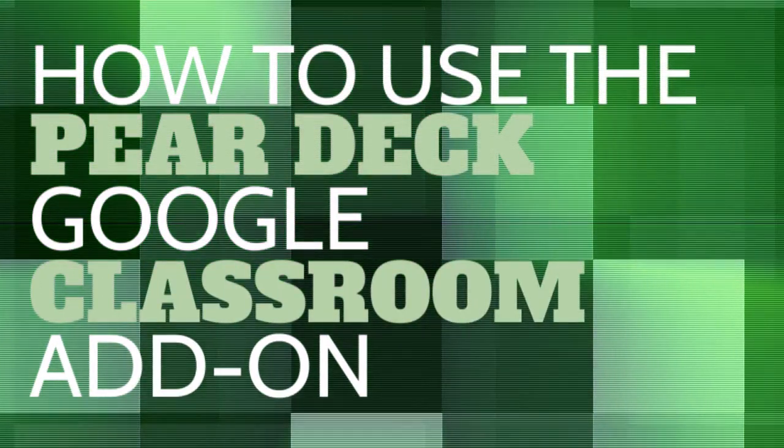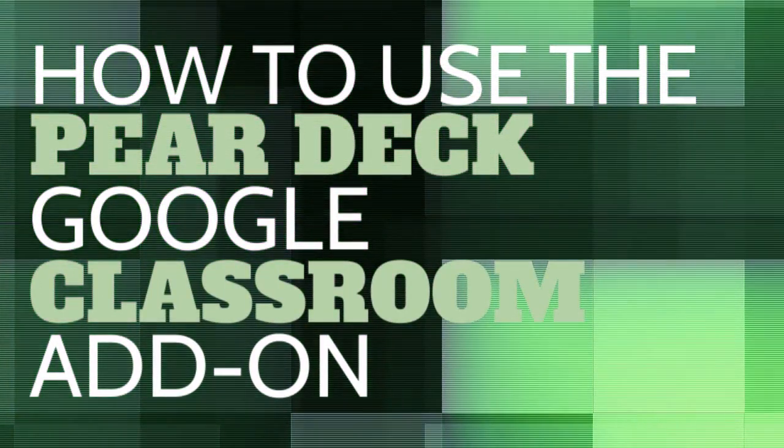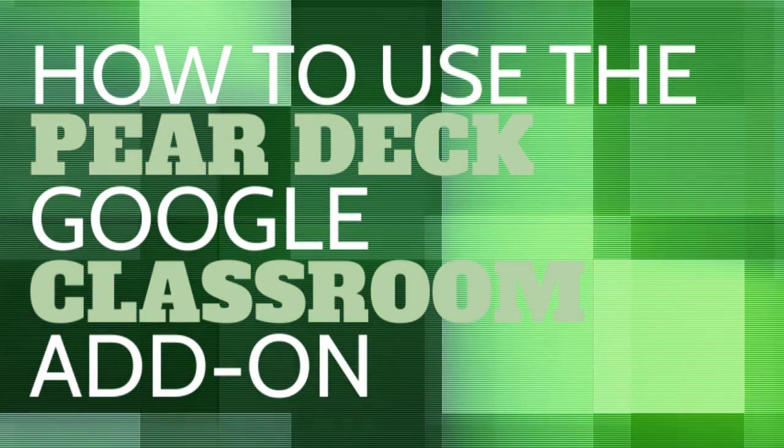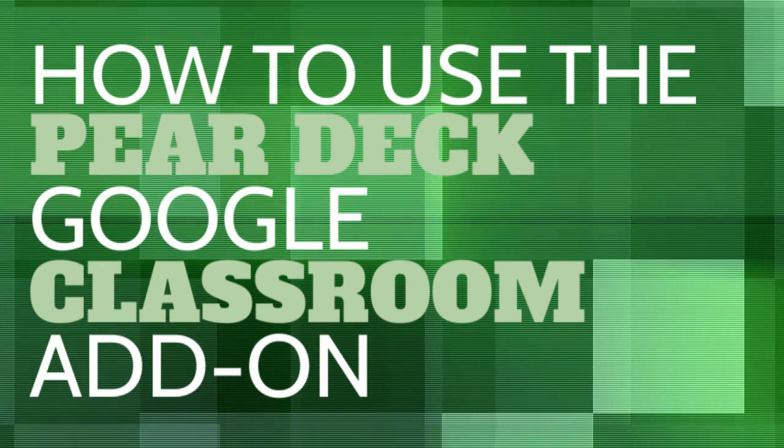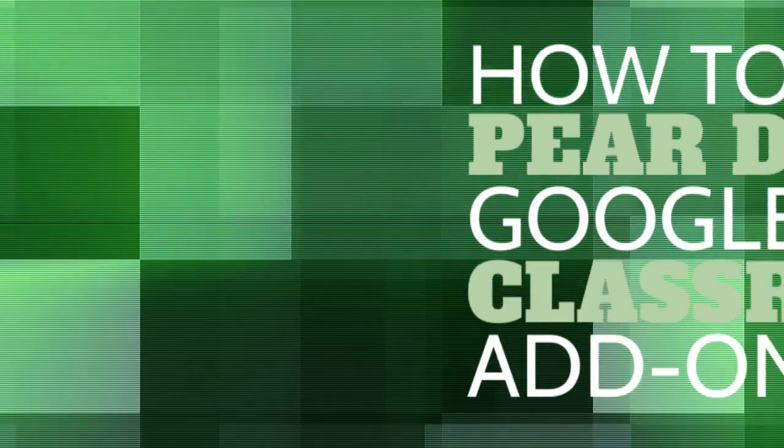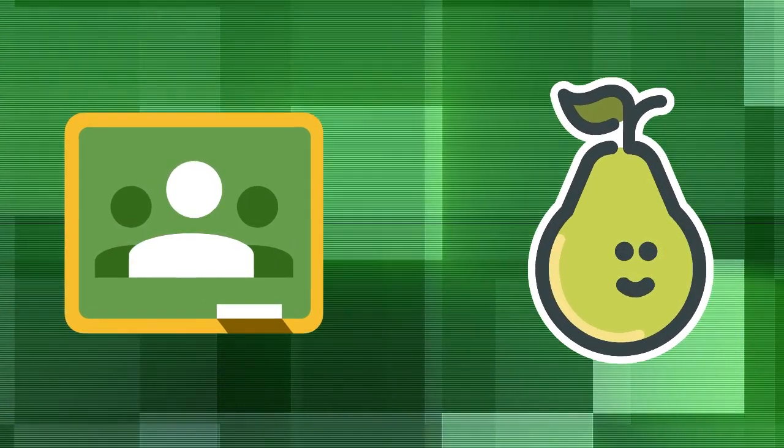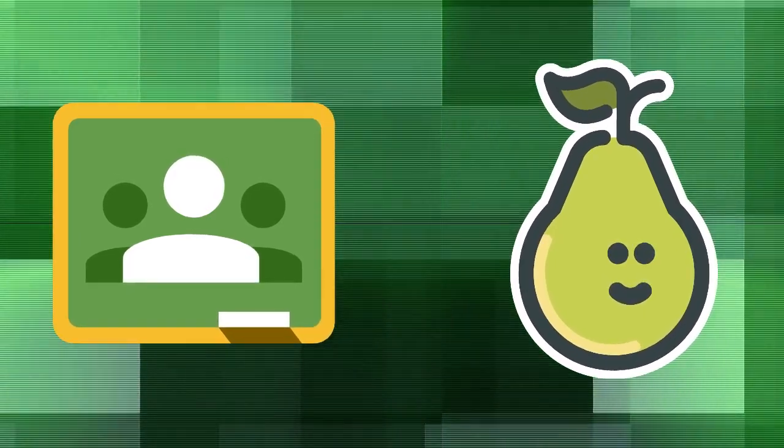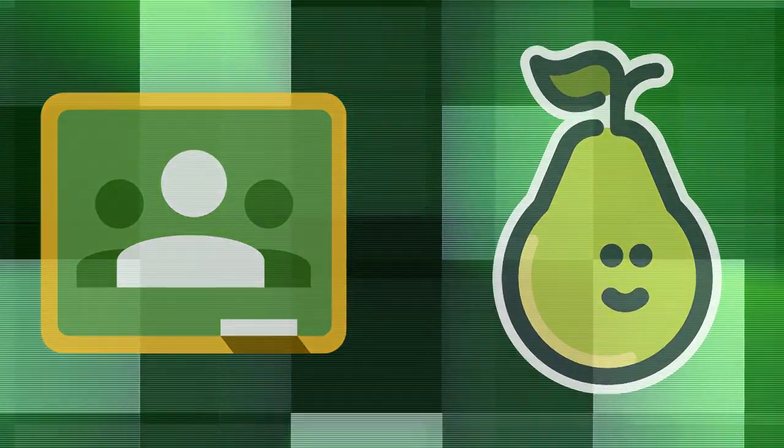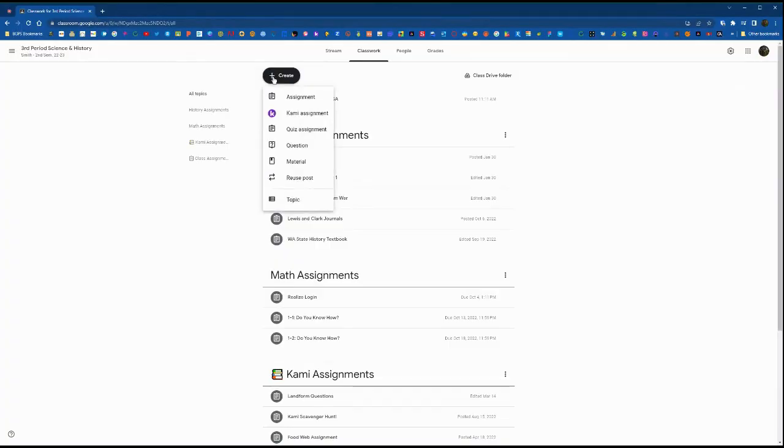In this video we are going to walk through how to use the Pear Deck Google Classroom add-on. First we're going to access Google Classroom and you'll also want to create your Pear Deck lesson in advance.